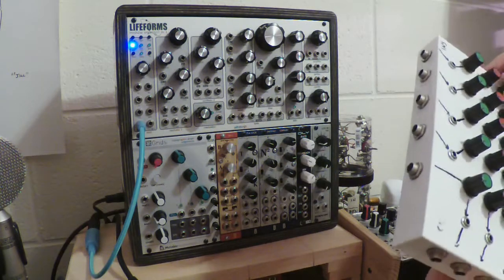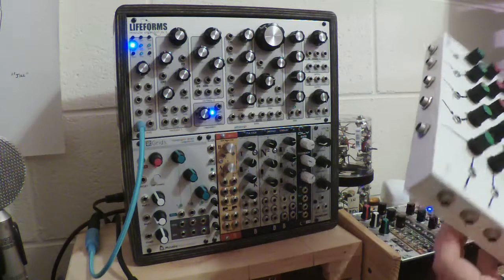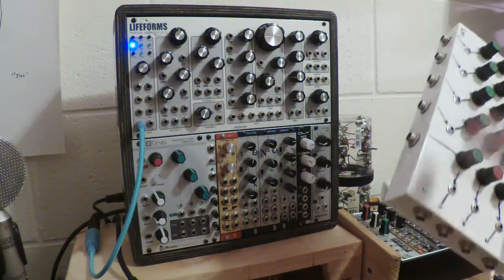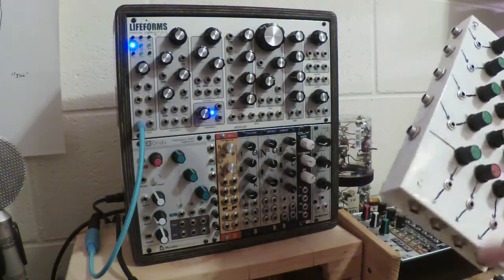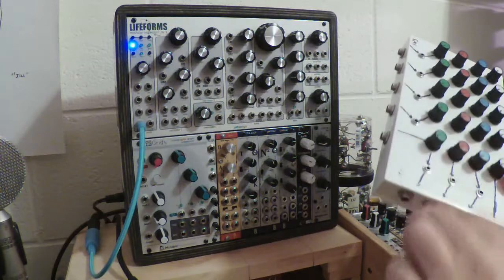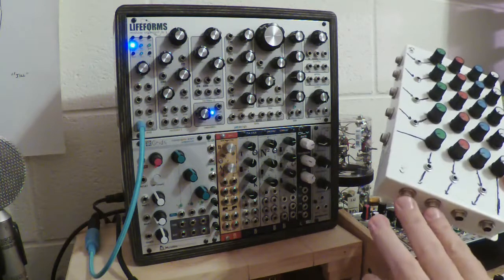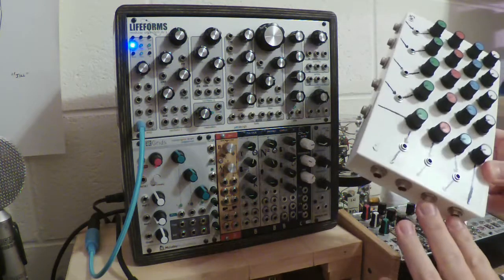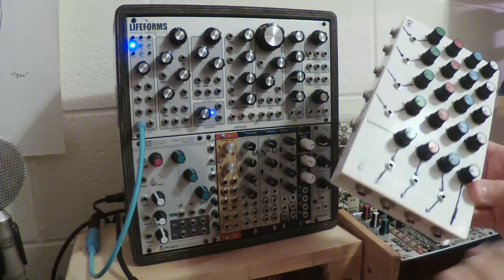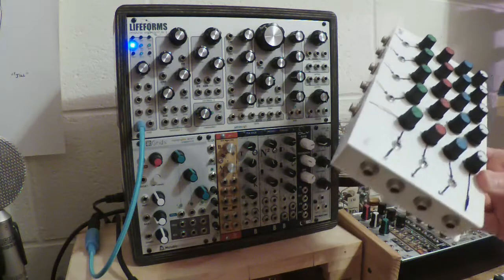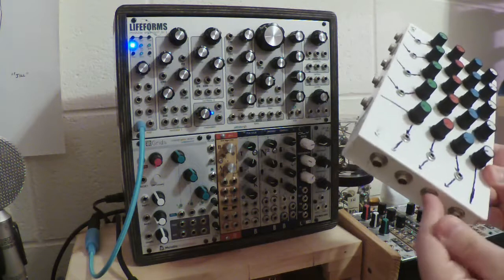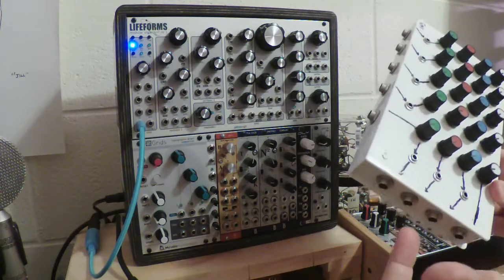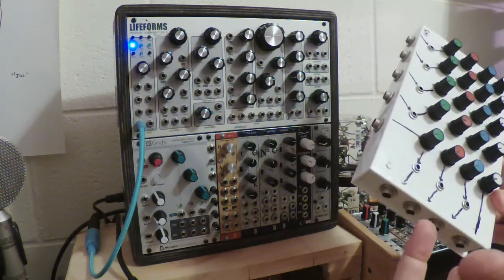Anyway, what you can do with this, I mean, you have four separate mixes. You can do like a stereo pair and then a whole separate stereo mix that you can send somewhere else. Or you have two effect send channels.